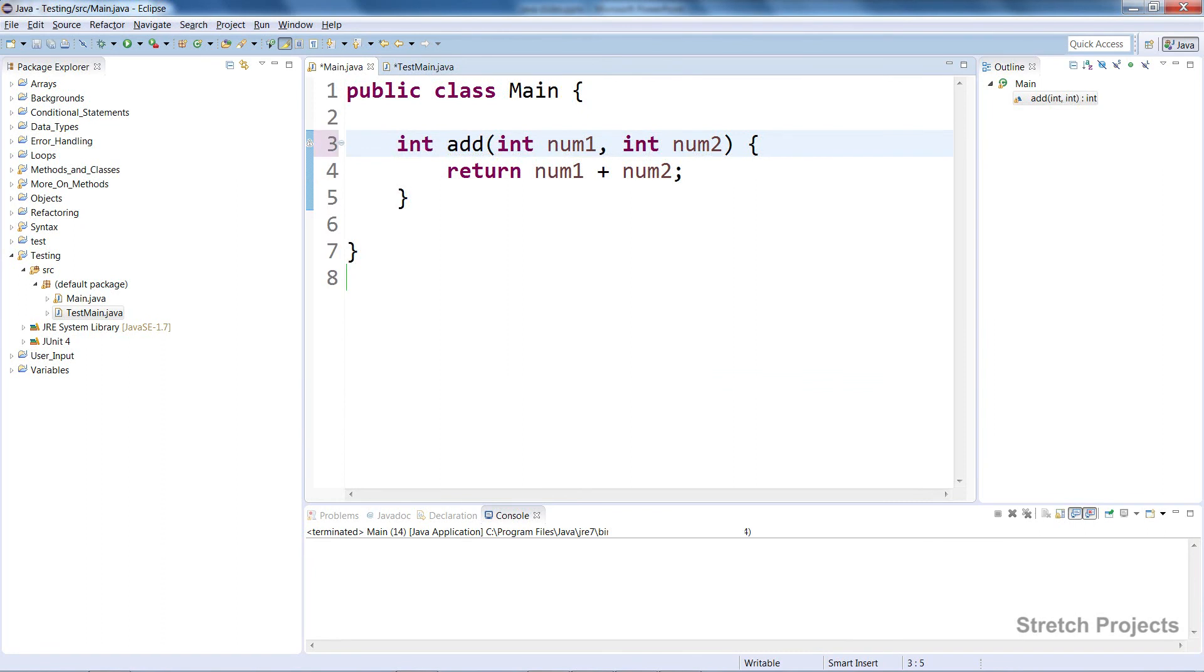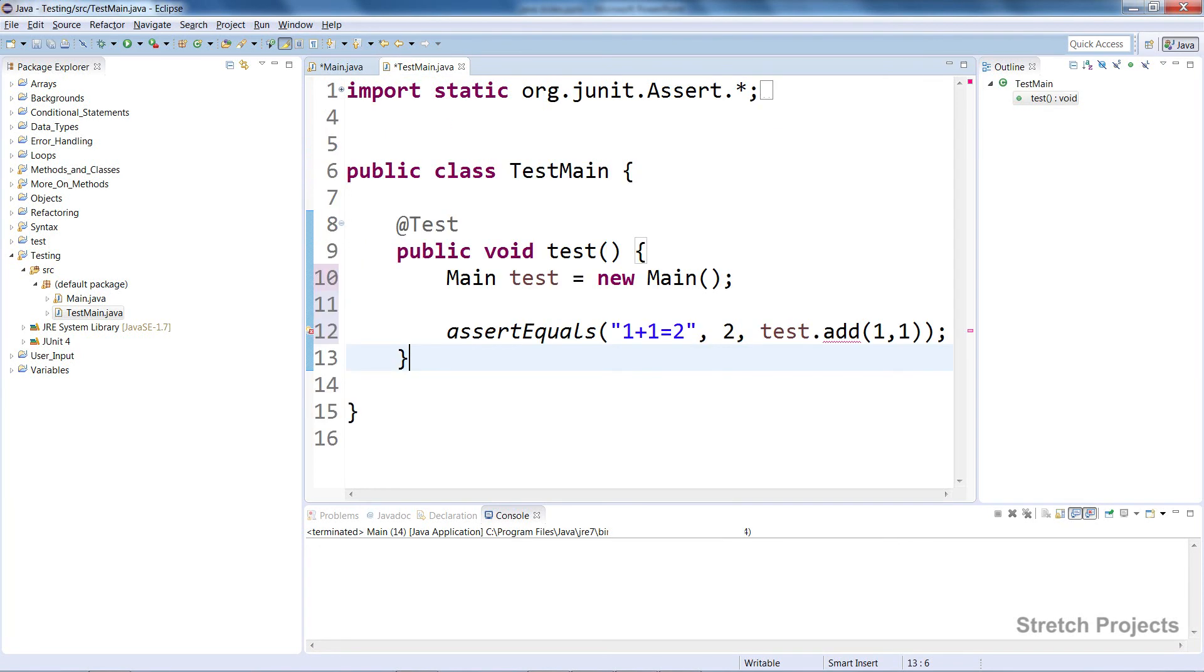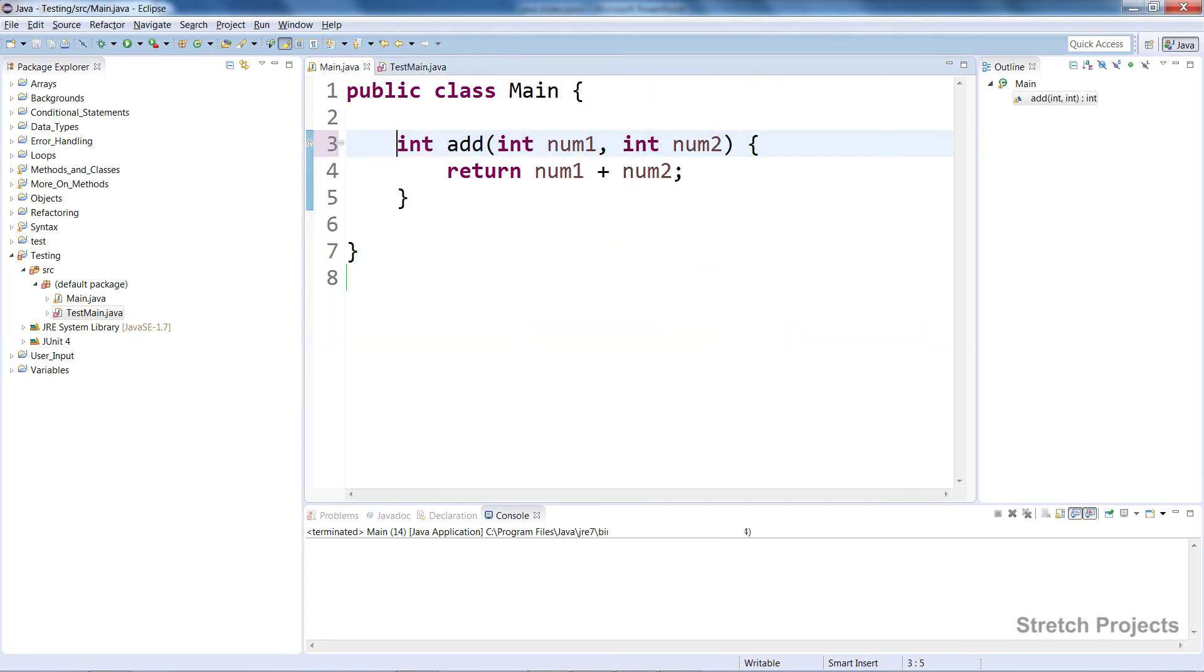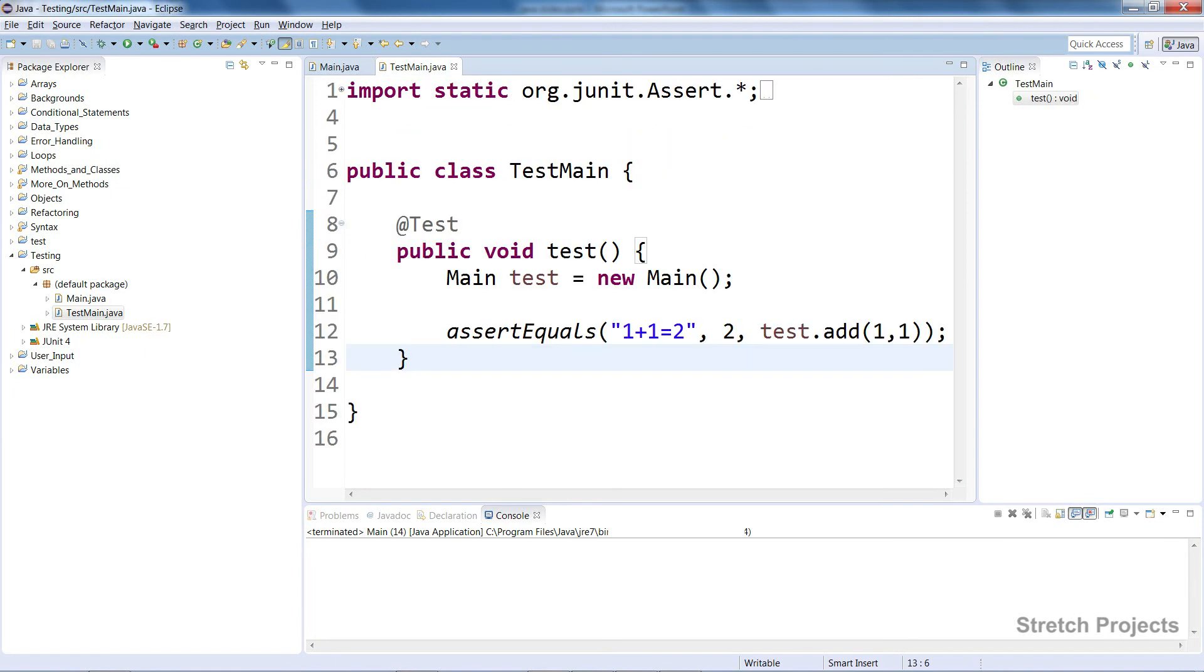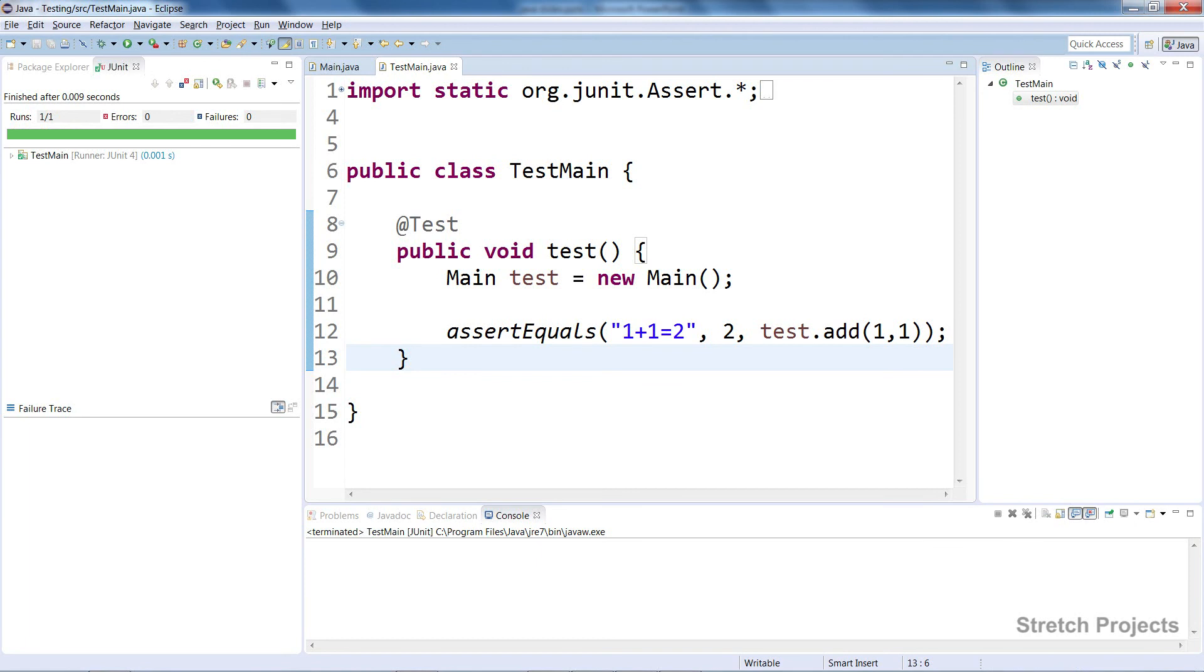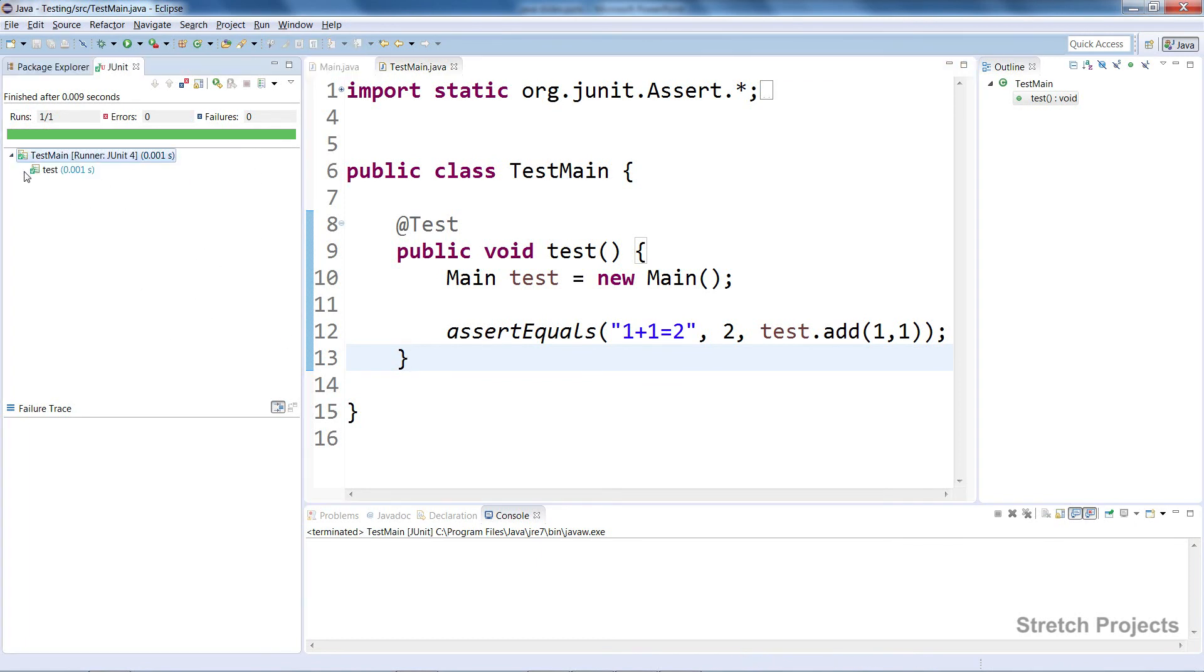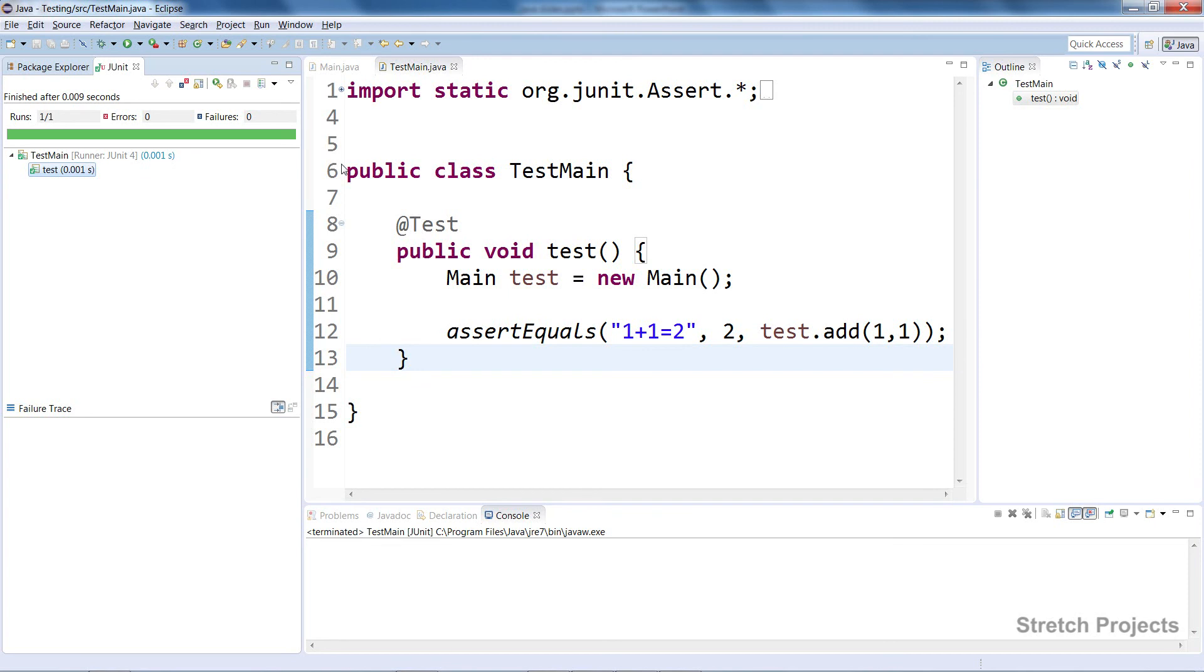If we run this test case, it's going to show us the results of the test on our left. In this case, the test ran in 0.001 seconds and it's green—there were no errors and there were no failures.